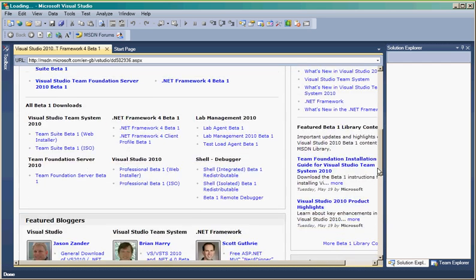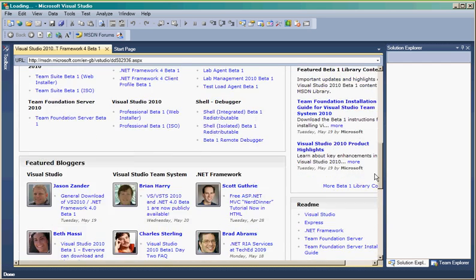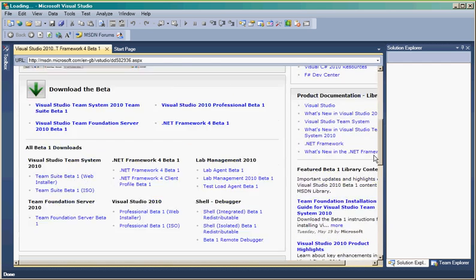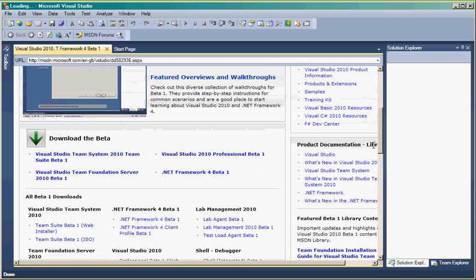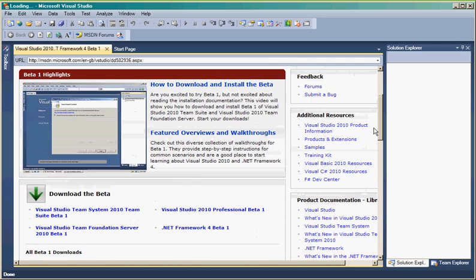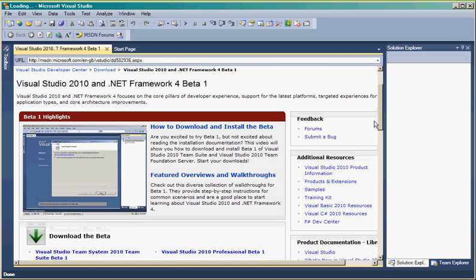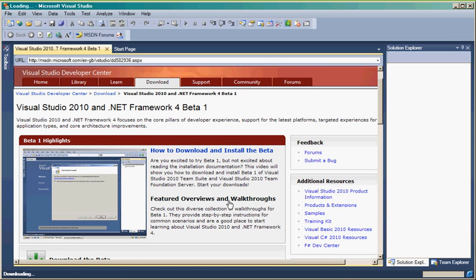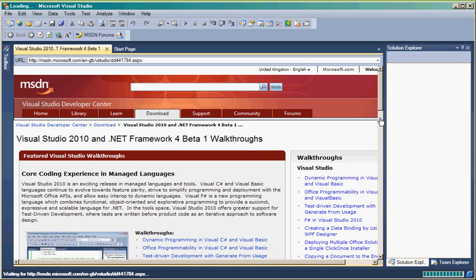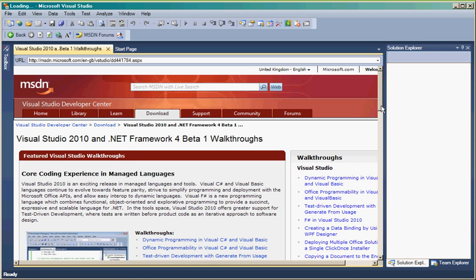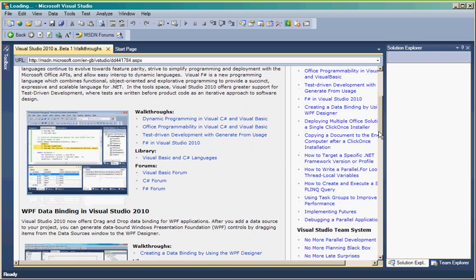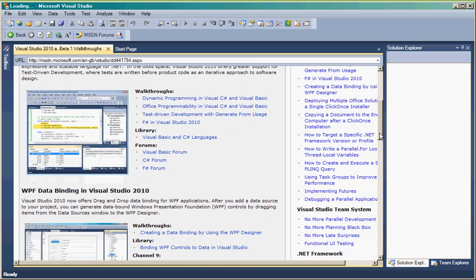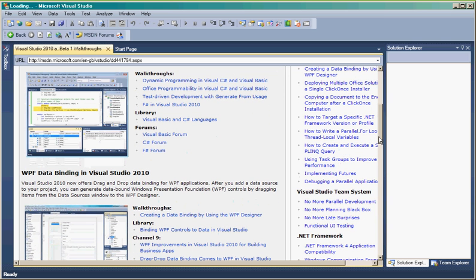We've got all this. We've got all that. And we've got F-Sharp in Visual Studio 2010.